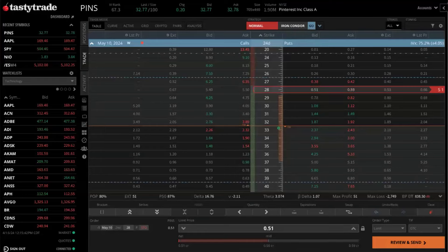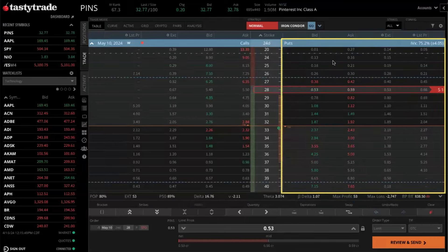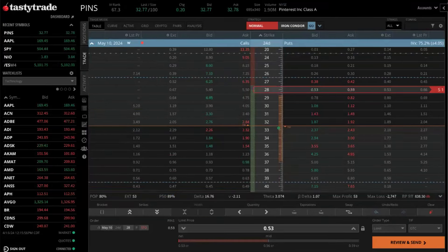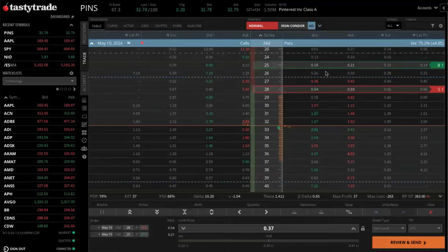We'll sell the 28 strike, so we'll want to click on the bid price for the 28 strike. The puts will be off to the right side of your screen. The puts are located off to the right side of the screen, the strikes are down the middle, puts are on the right, and calls will be on the left side of your screen. So right now we're setting up the put side of this condor. We're selling the 28 strike, and then maybe we want to buy the 25 strike. So now we click on the ask price for the 25 strike. You'll notice a green box appears around there indicating that we're buying. And now let's set up the call side of this trade.